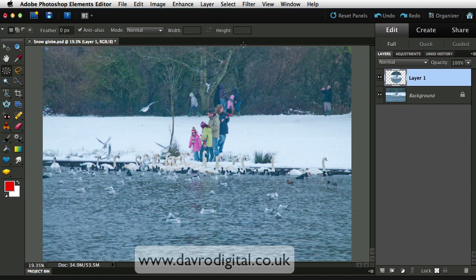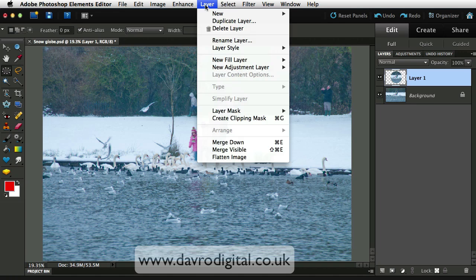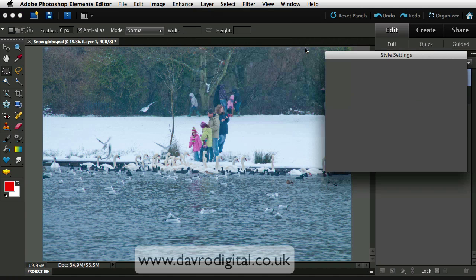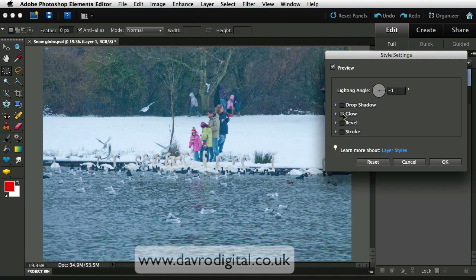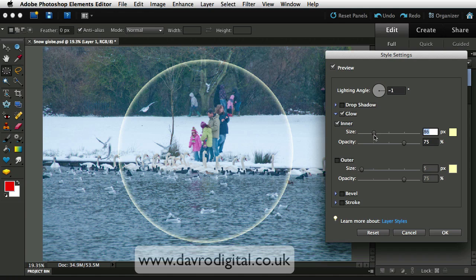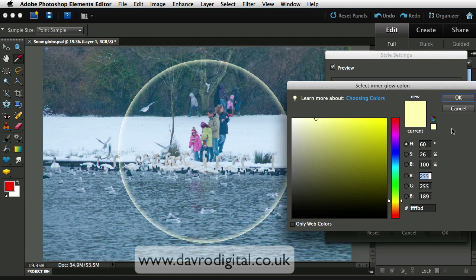To give it a little bit more definition we're simply going to go to Layer, dropping down to Layer Style, Style Settings. We're going to go for Glow — inner glow. You'll notice a line coming round. The size is five pixels, bringing it out. That sort of area looks pretty good. A nice warm sunny yellow works.